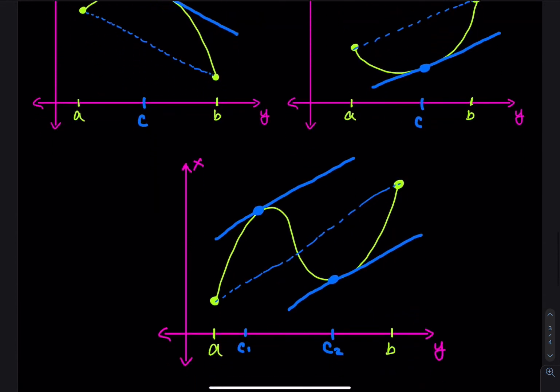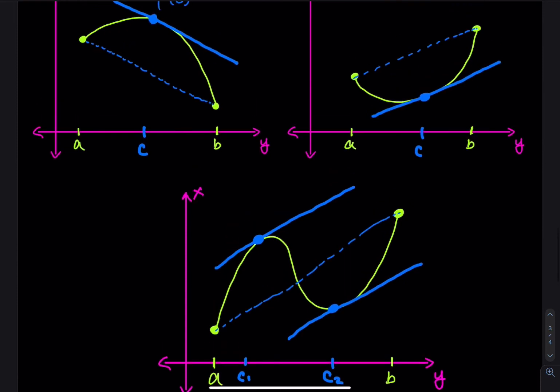In the third picture, the curve goes up first and then down, so I have two c-values: c1 and c2. At c1 the derivative f'(c1) gives a slope, and at c2 the derivative of the green curve gives another slope — both equal to the slope of the dashed line connecting a and b. Another way to say this for all three pictures: the blue dashed line and the blue solid tangent line are parallel because they have the same slope.